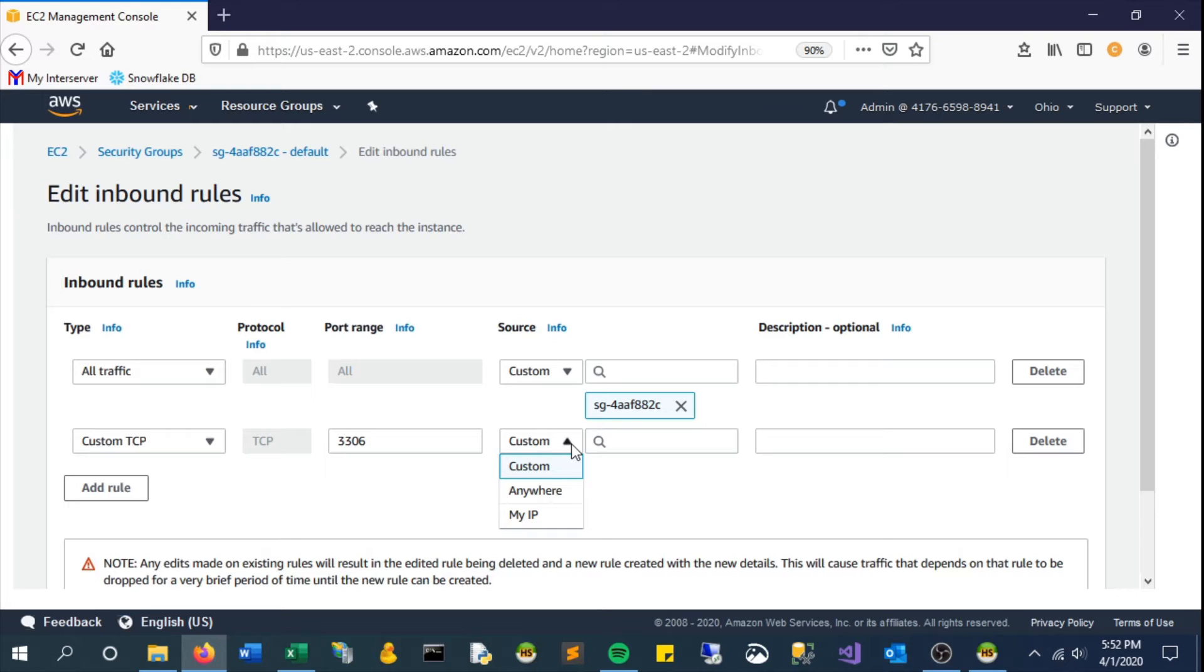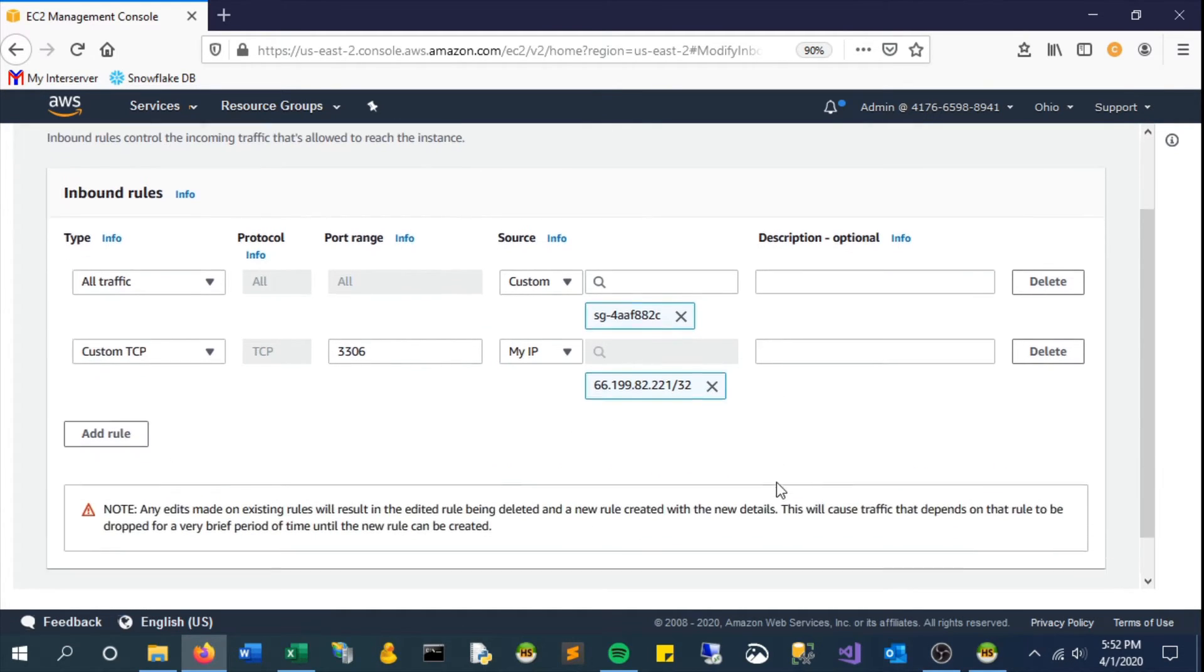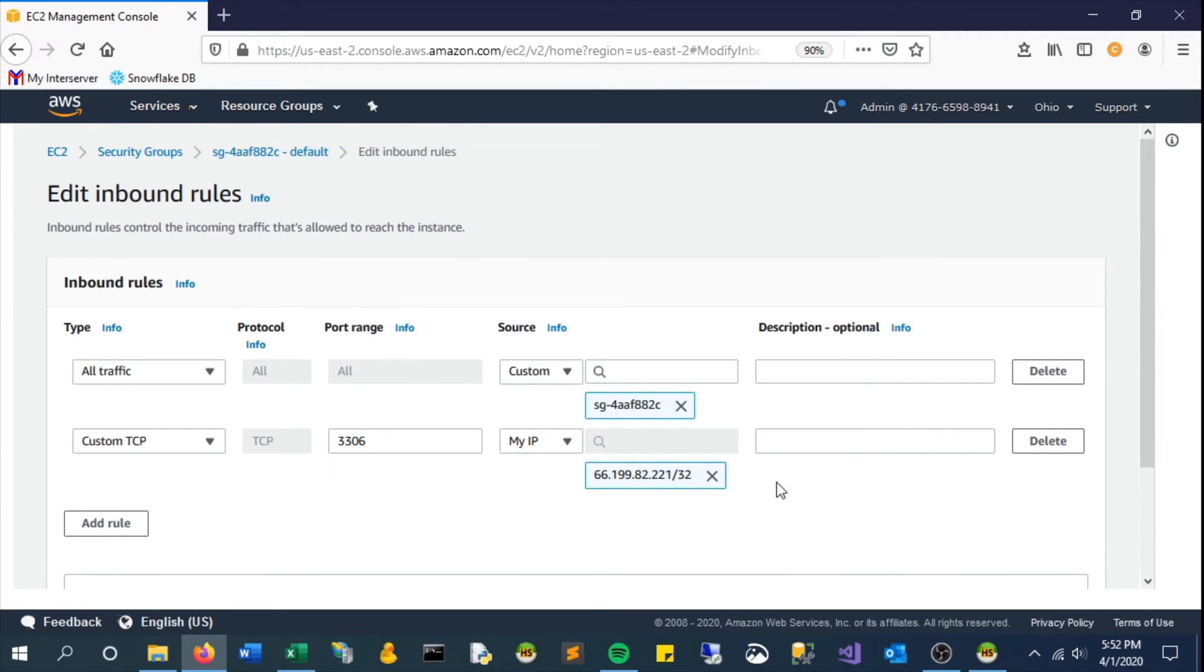The source is my IP and it should pick up whatever yours is. In my case, this is it, and we should save this.